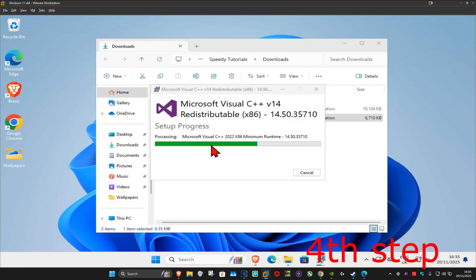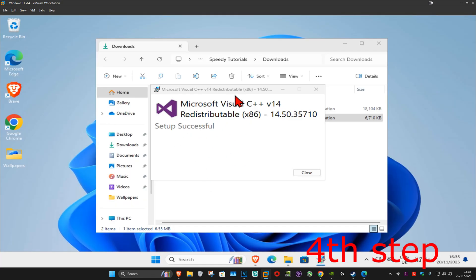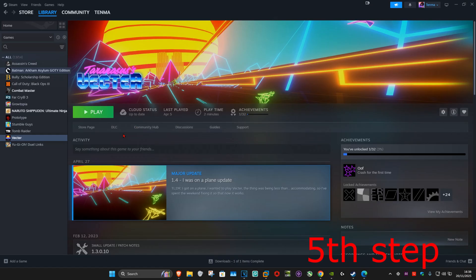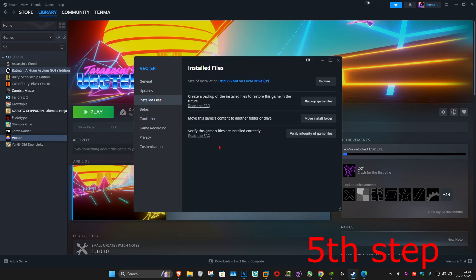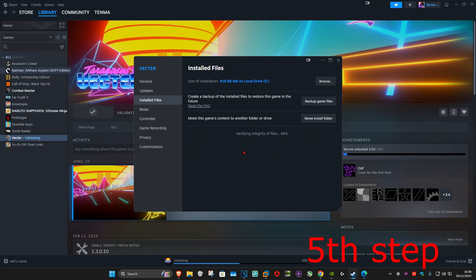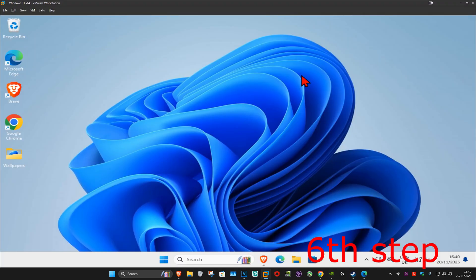It will now start installing. Once that's done, you can close this. For the next step, verify your Battlefield 6 game files. Whether you're on Steam or the EA App, on Steam right-click the game, click 'Properties,' then 'Installed Files,' then 'Verify Integrity of Game Files.' On the EA App, go to your game settings and click 'Verify' or 'Scan and Repair.'